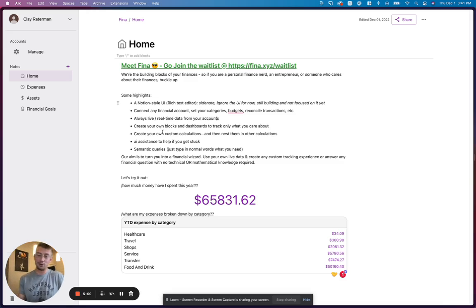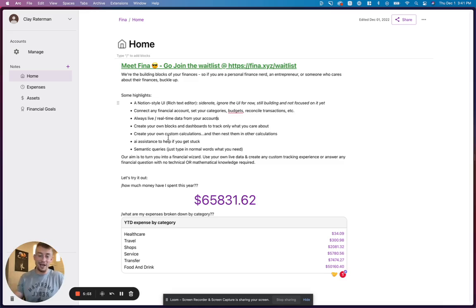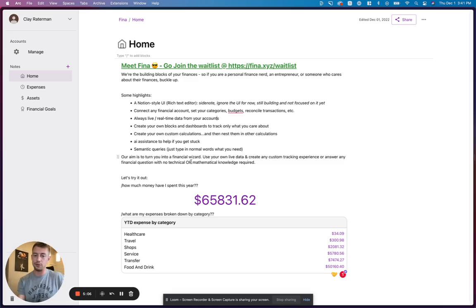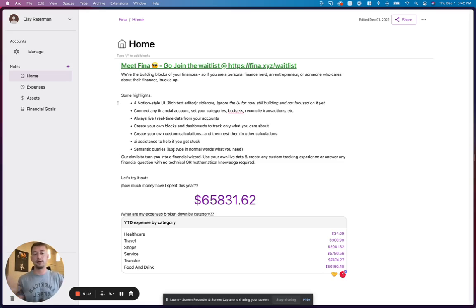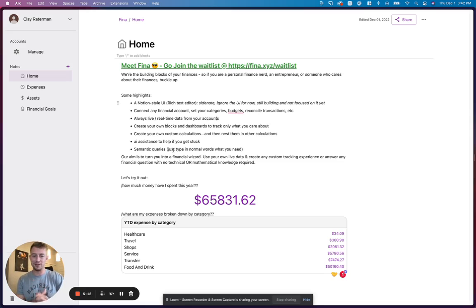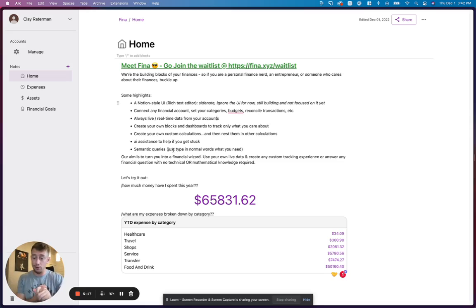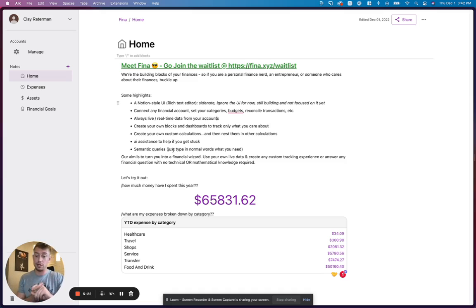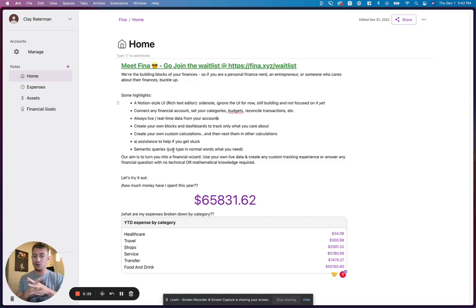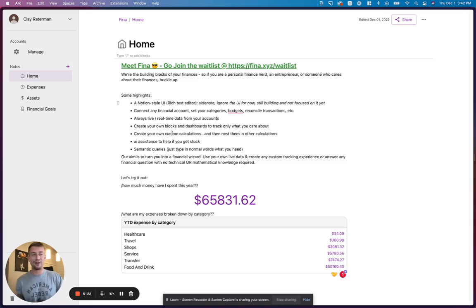And you can also create your own custom calculations and just use AI to assist you. So everything's based off semantic queries, which just means you can simply type in normal language and ask for what you need. And basically, our aim is to turn you guys into your own financial wizards. We want you guys to be able to use your own live data and create any custom tracking experience or answer any financial question that you have without having any technical knowledge or mathematical knowledge required. So that's Finna.